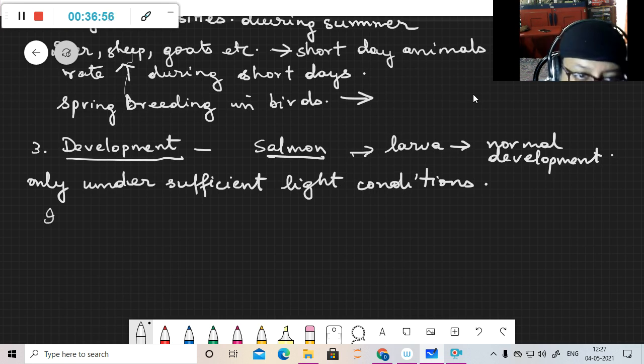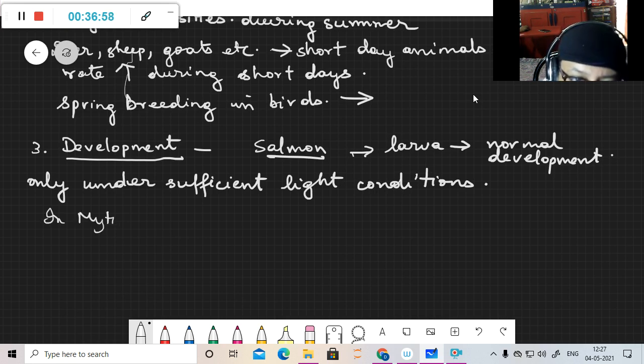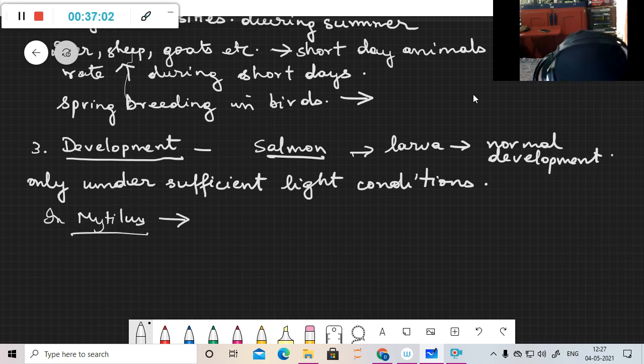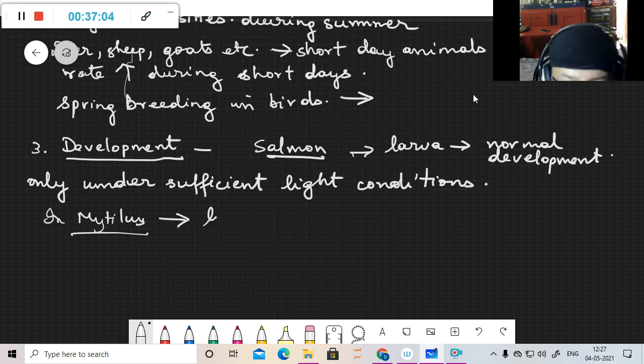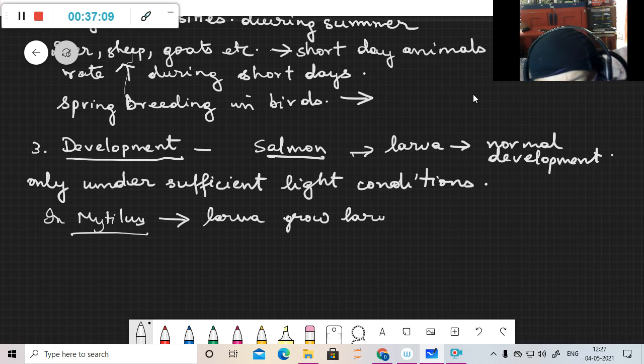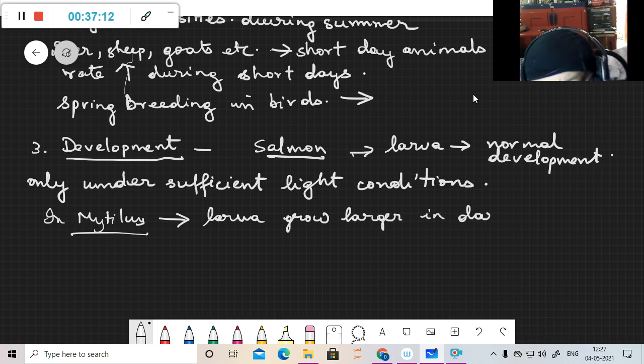In Mytilus, a mollusk, larvae grow larger in dark.